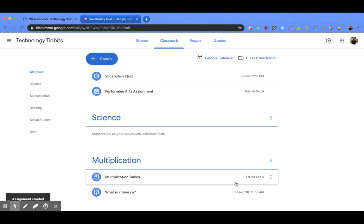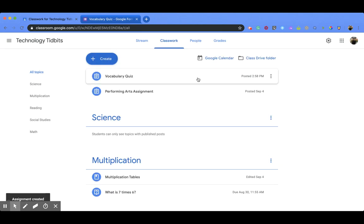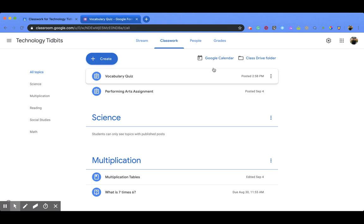And you'll notice that it popped up right here. Students would then be able to go there and click on it and go to the quiz. I hope you enjoyed this short tutorial on how to create a quiz assignment within Google Classroom.